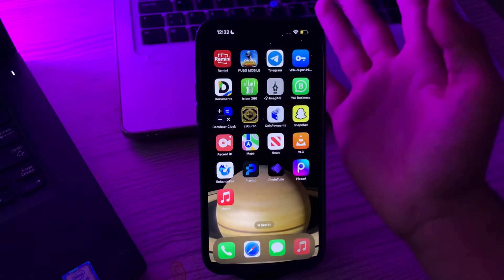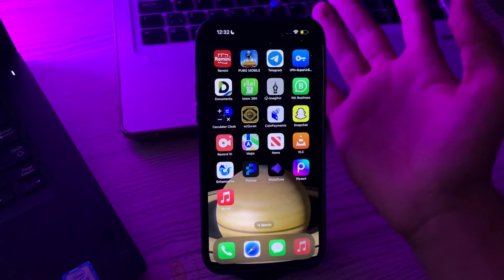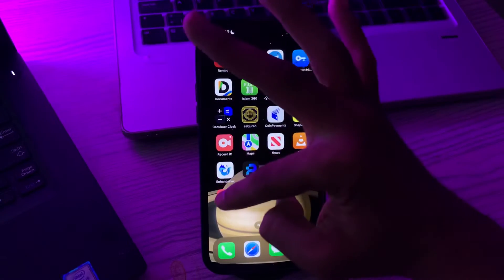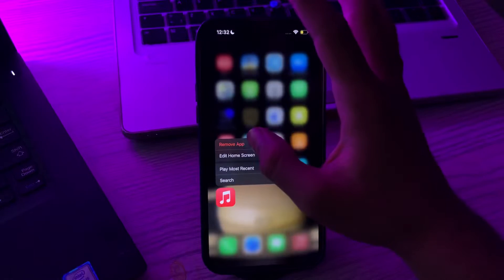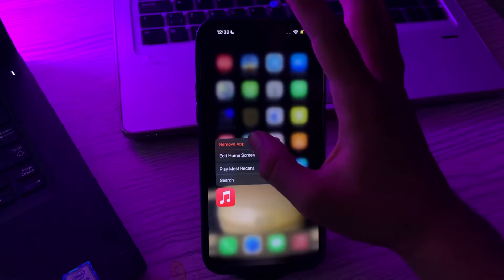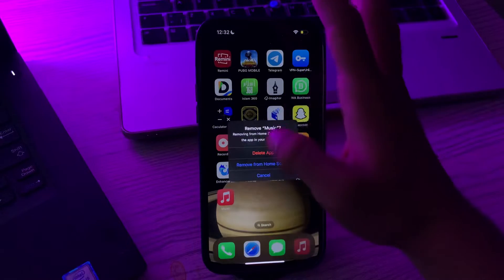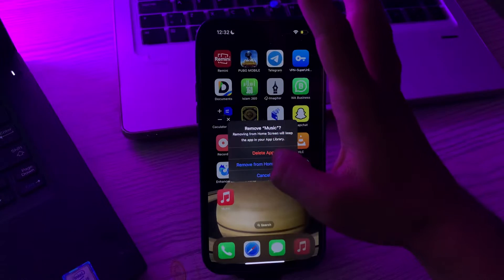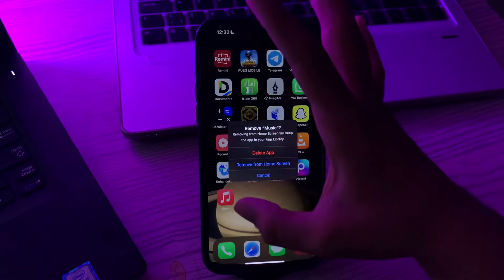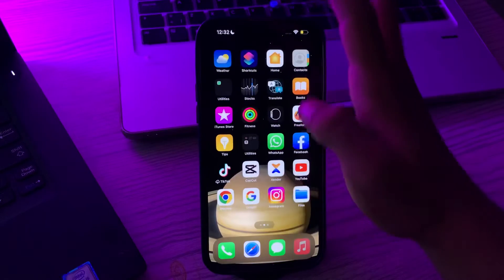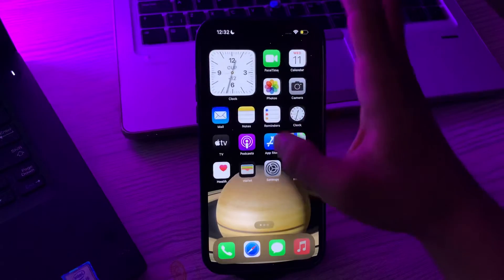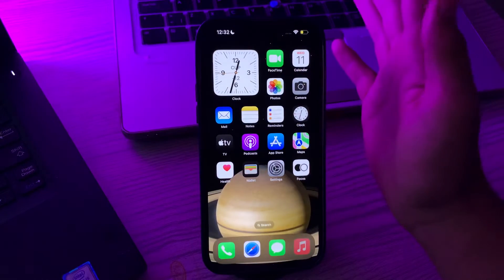To do this, tap and hold the app icon, tap remove app, then tap delete app. After deleting, reinstall it again from the App Store.